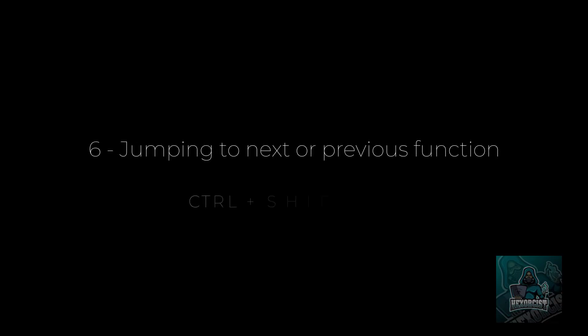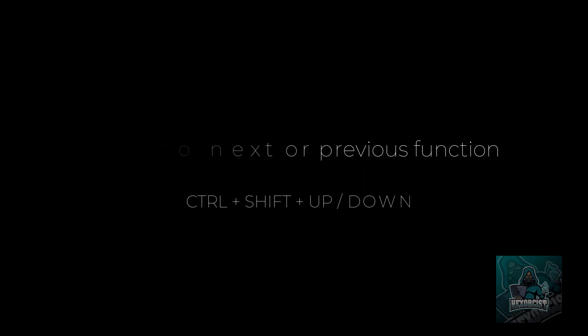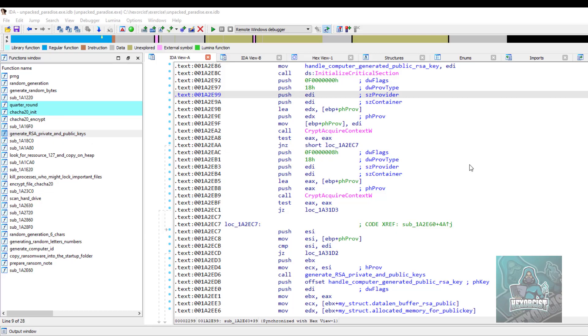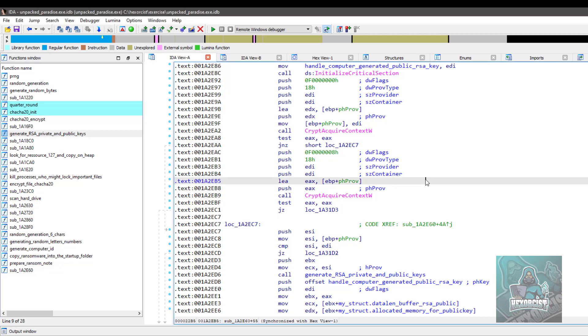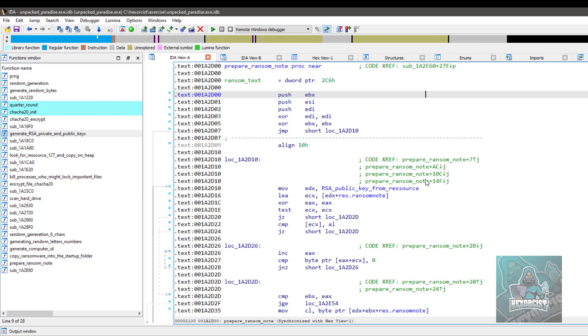Number six, jump into the next or previous function. Ctrl plus Shift plus up or down. So imagine that you are in a function and you want to jump to the next one or to the previous one. To jump to the previous one, you can press, first of all, you click on the disassembly, then you press Ctrl Shift up.